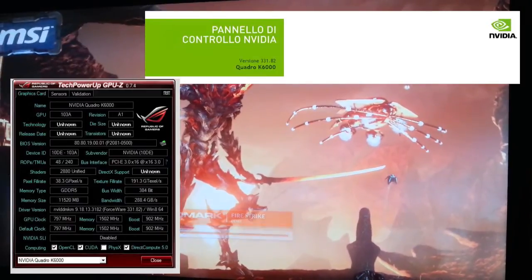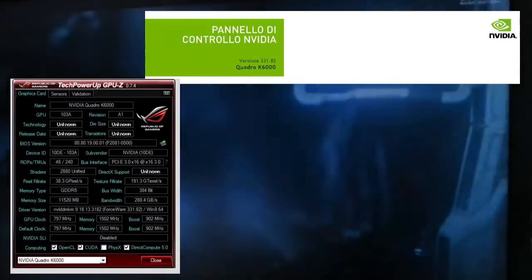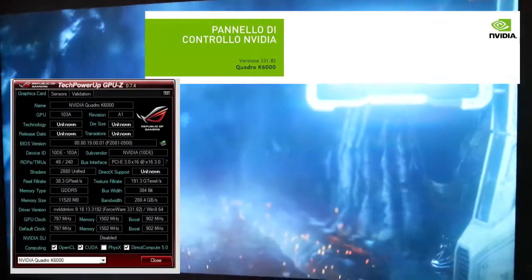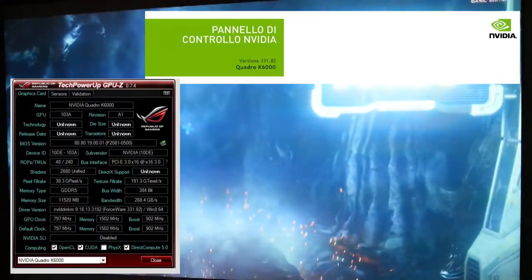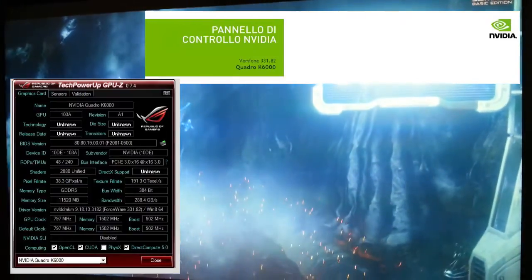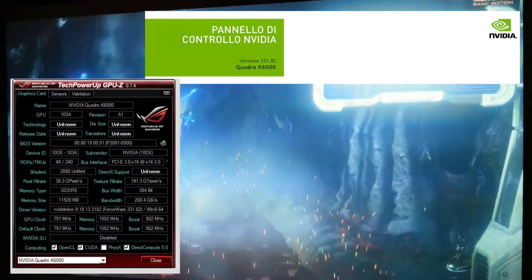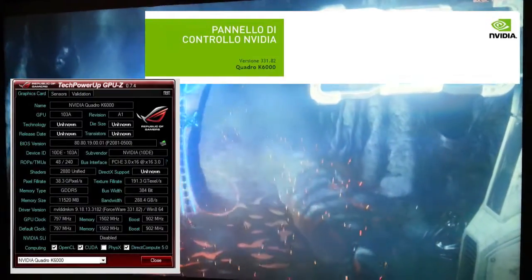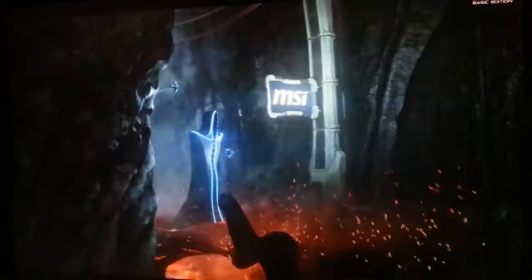Hello, welcome to this video showing the Quadro K6000 performance with the Fire Strike demo from the latest 3DMark benchmark.